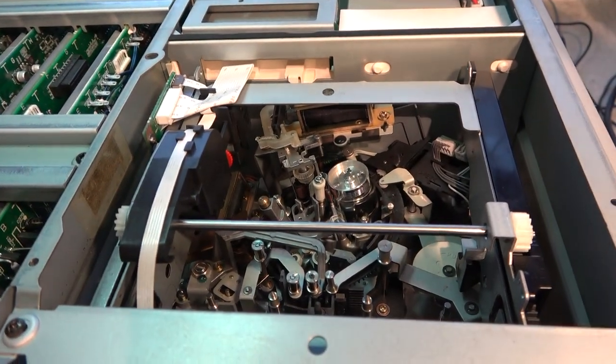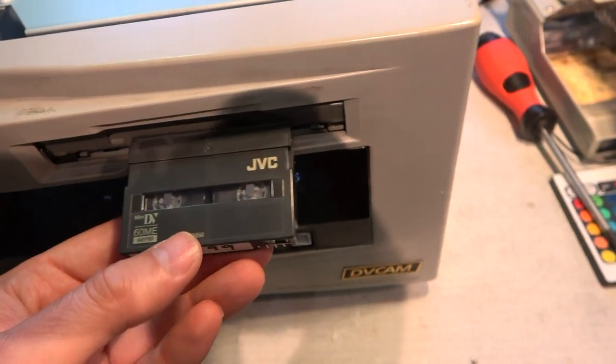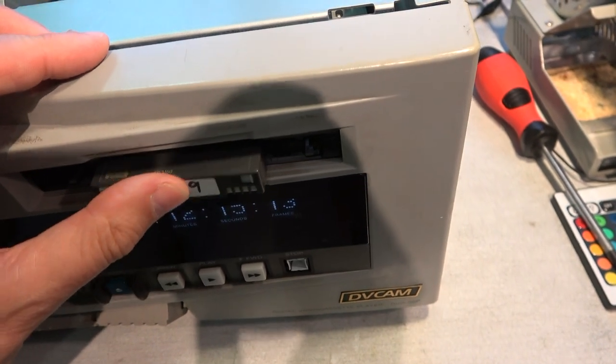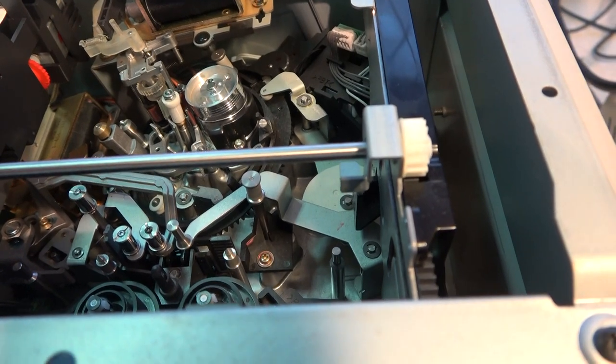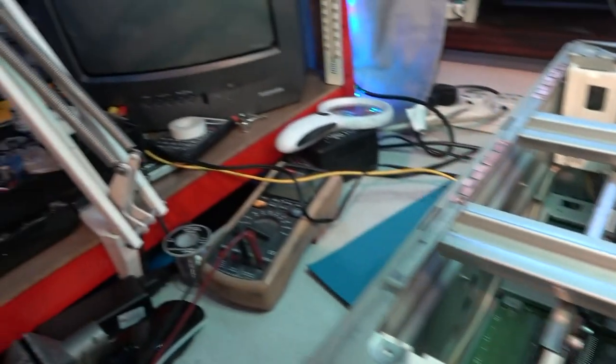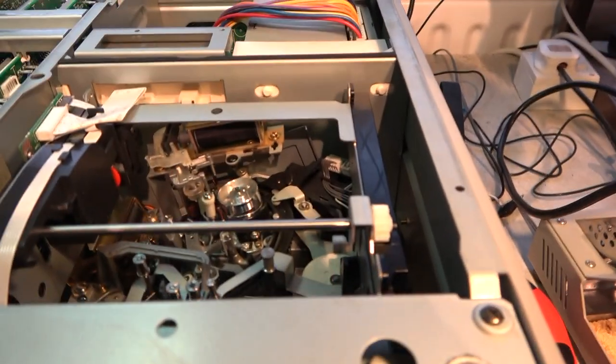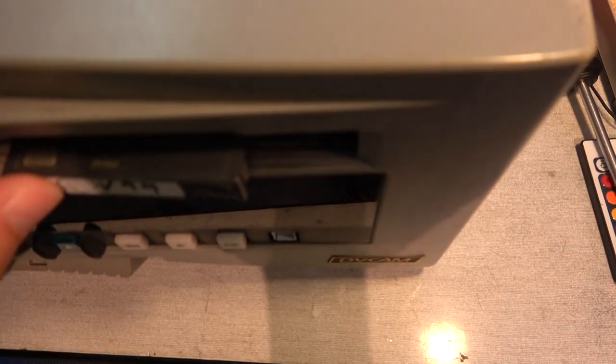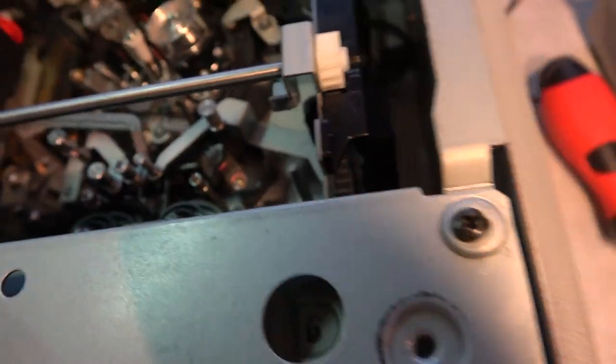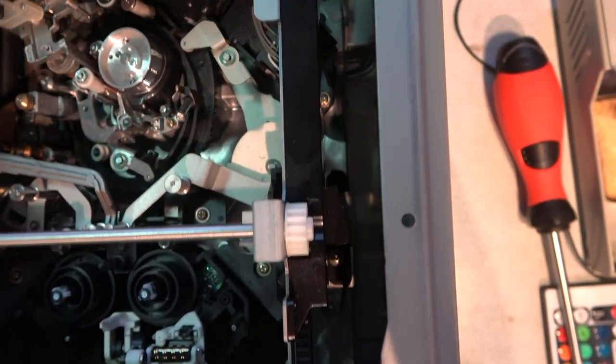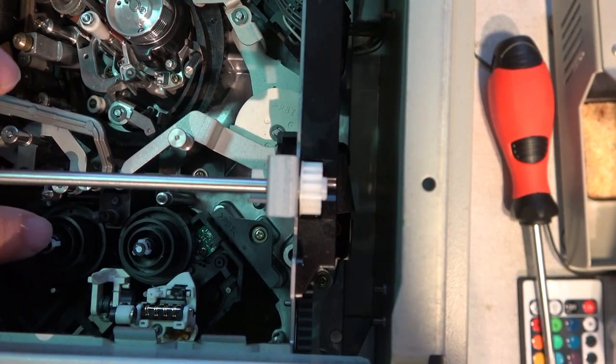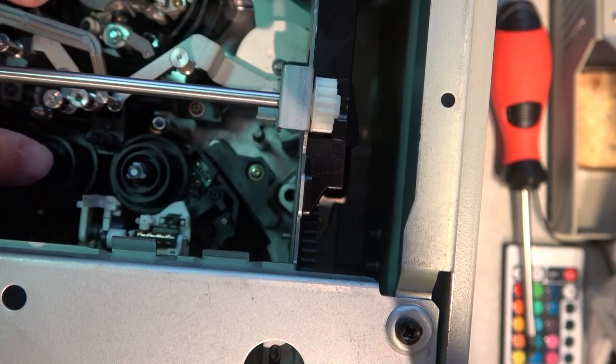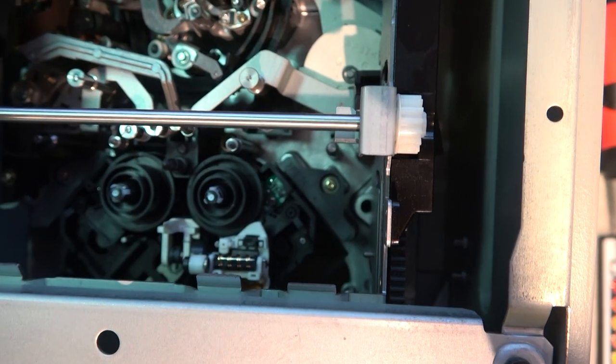Let's put in a MiniDV tape and see what it does. So here we have MiniDV. An error has been detected. Shall we try that again? So that part of the mechanism that sets it up for the small tape, well, it's successfully driven the two spools in because you can see that's set up for MiniDV size, but for some reason, perhaps it doesn't think it has.